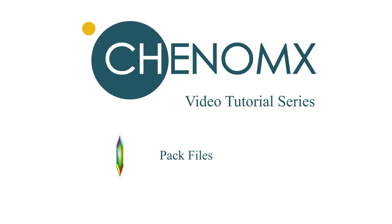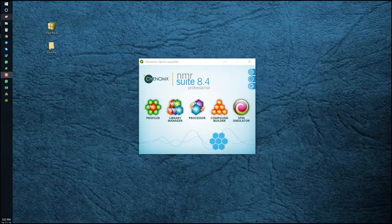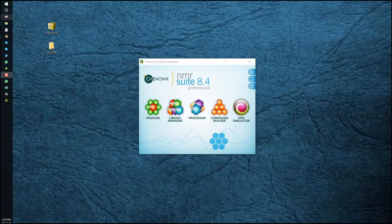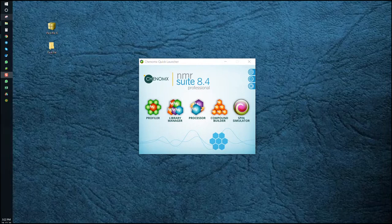Welcome to the Konomics video tutorial series. In this video I'm going to show you how to make a PAC file. PAC files allow you to create new libraries as well as transfer lists of compound signatures between software terminals.